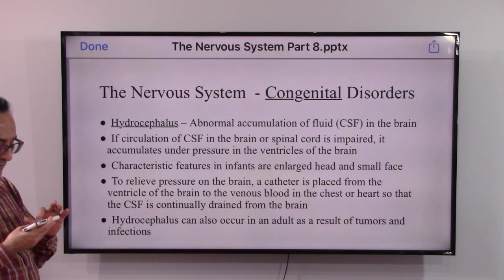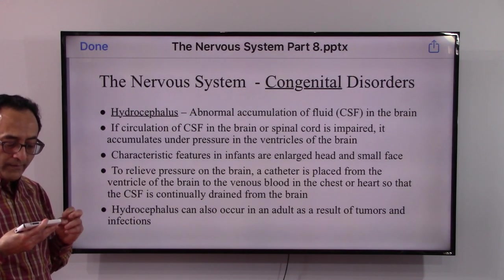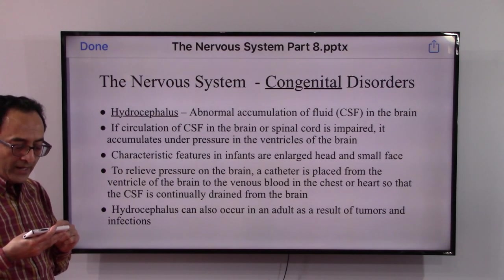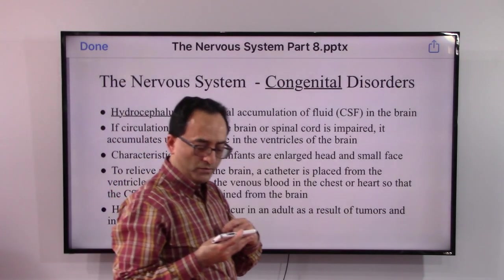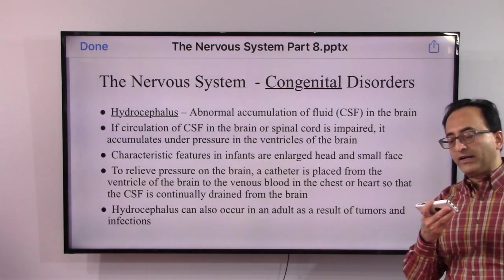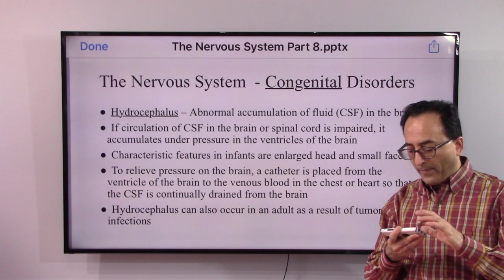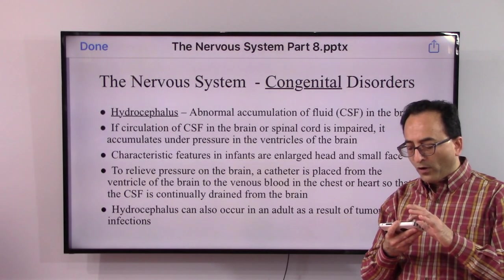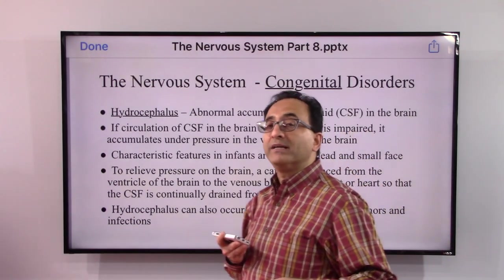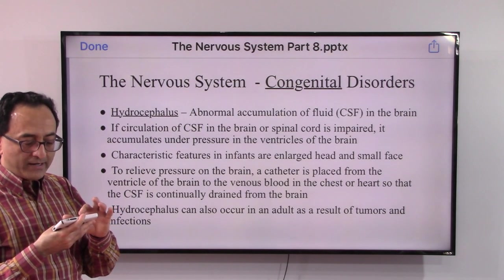Under congenital disorders, we'll first look at hydrocephalus. Hydrocephalus is the accumulation of cerebrospinal fluid in the brain. If the circulation of this fluid in the brain or spinal cord is impaired, accumulation occurs, leading to pressure in the ventricles of the brain. This is more typical and frequently occurs among infants — you would notice infants with an enlarged head and a small face.